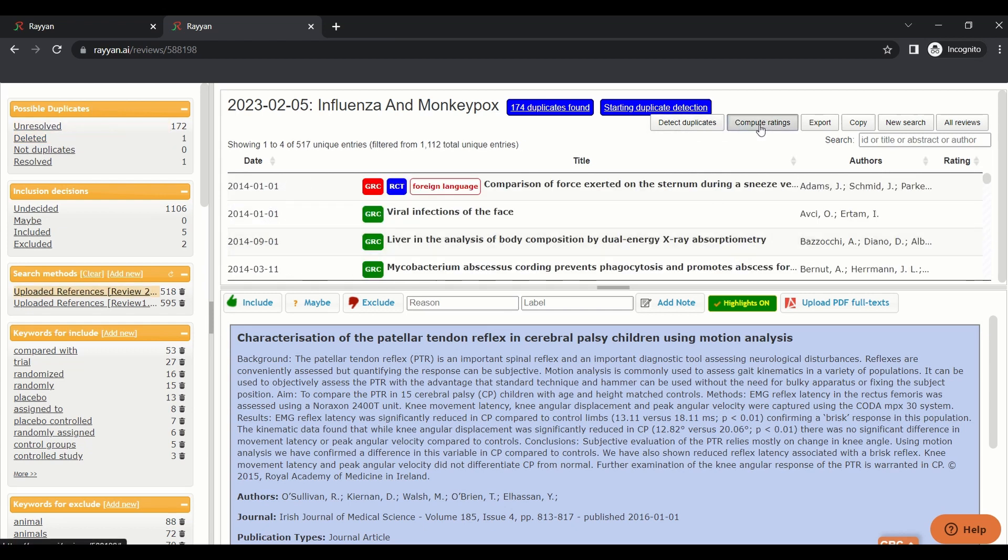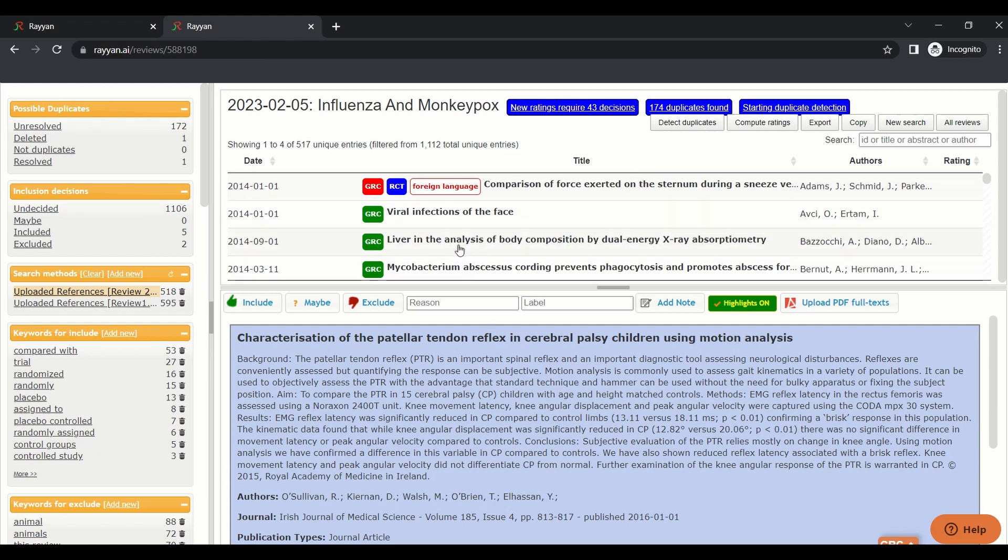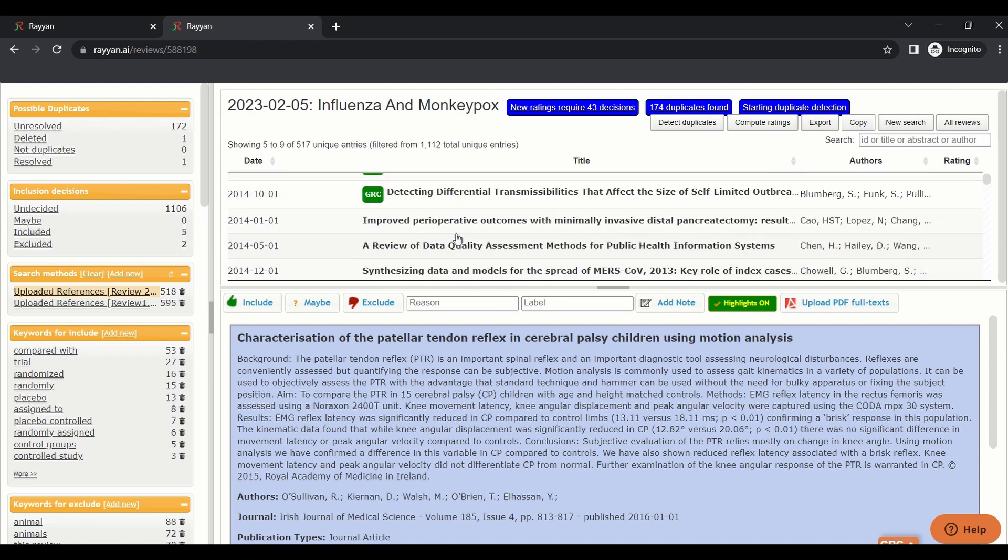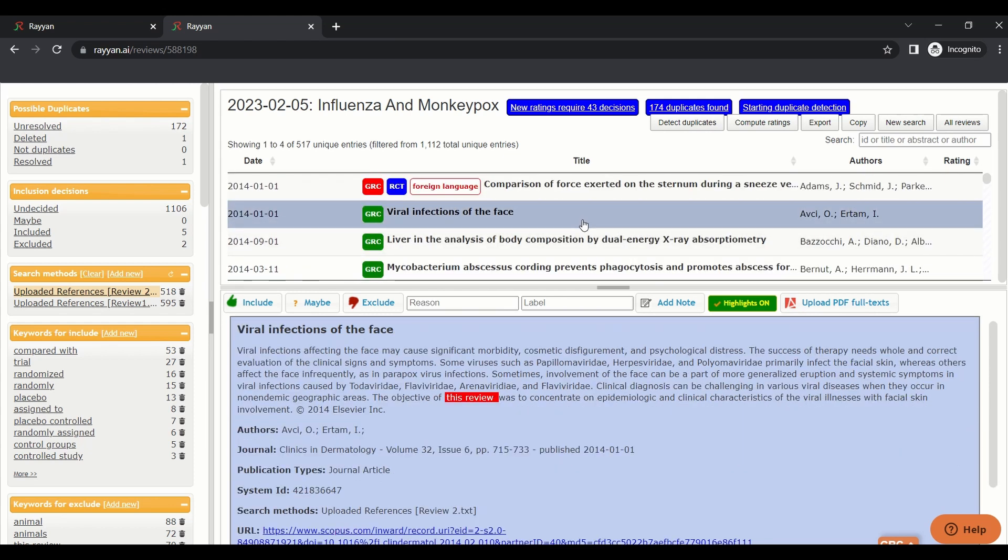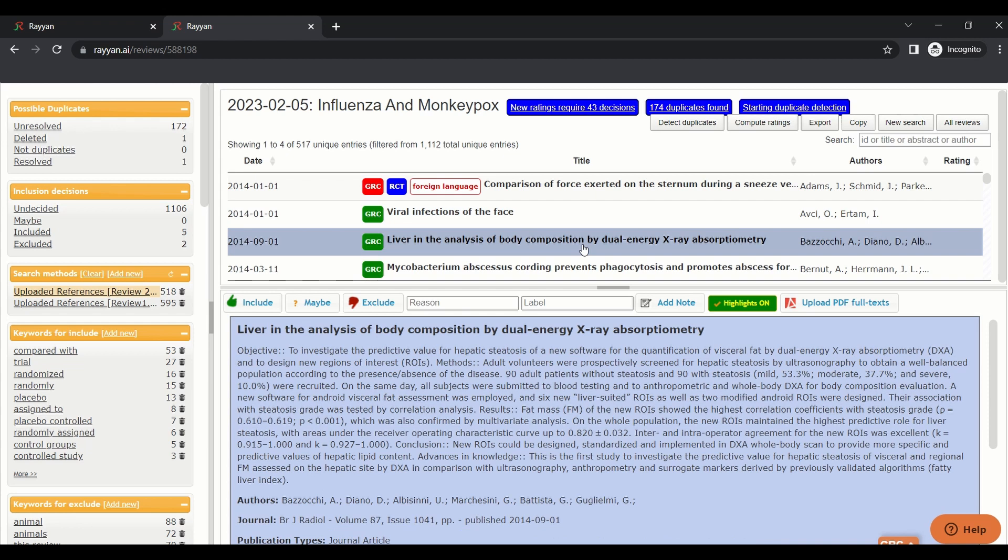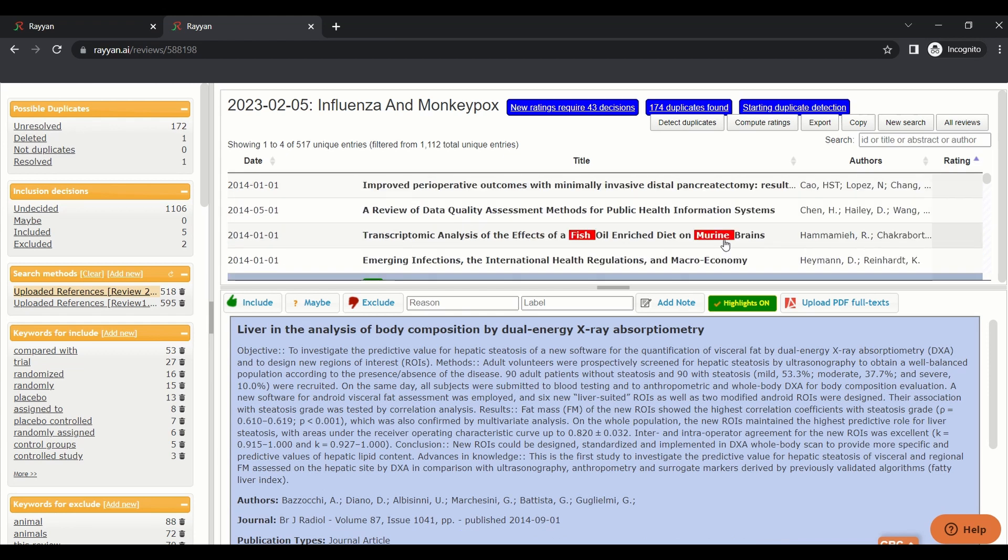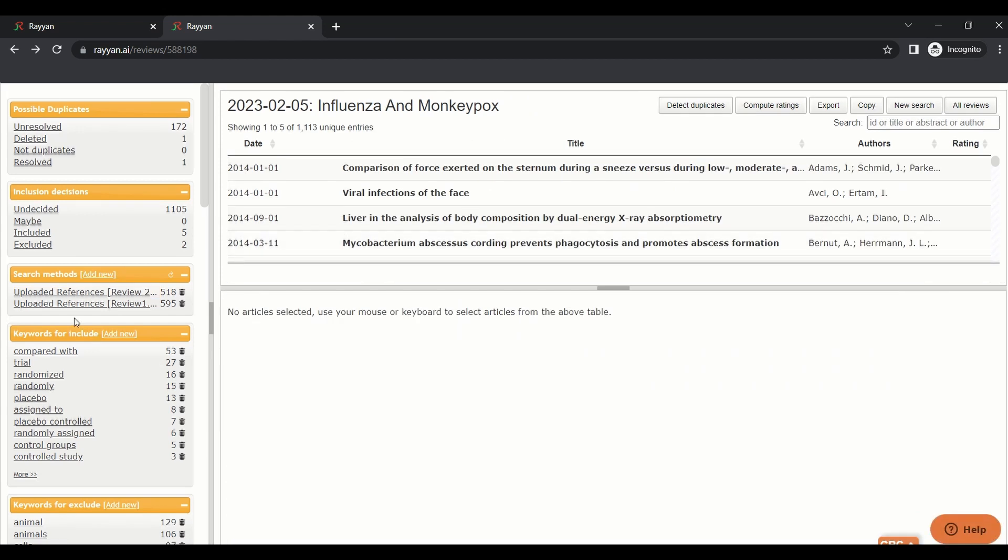Another thing is compute ratings. Rating is another way of artificial intelligence. After you make some decisions on papers, it will give a rating on how much this paper is likely to be included or excluded. The rating will be here like in a star. If you want to add a new file to the search method, you can just press add one and you will add a new file.